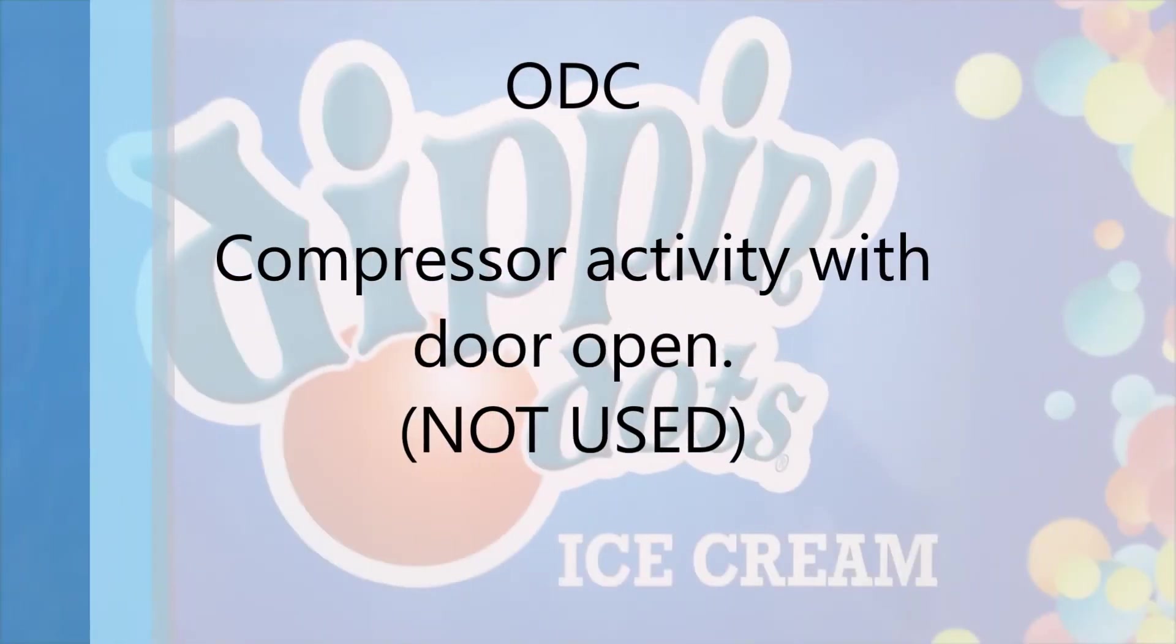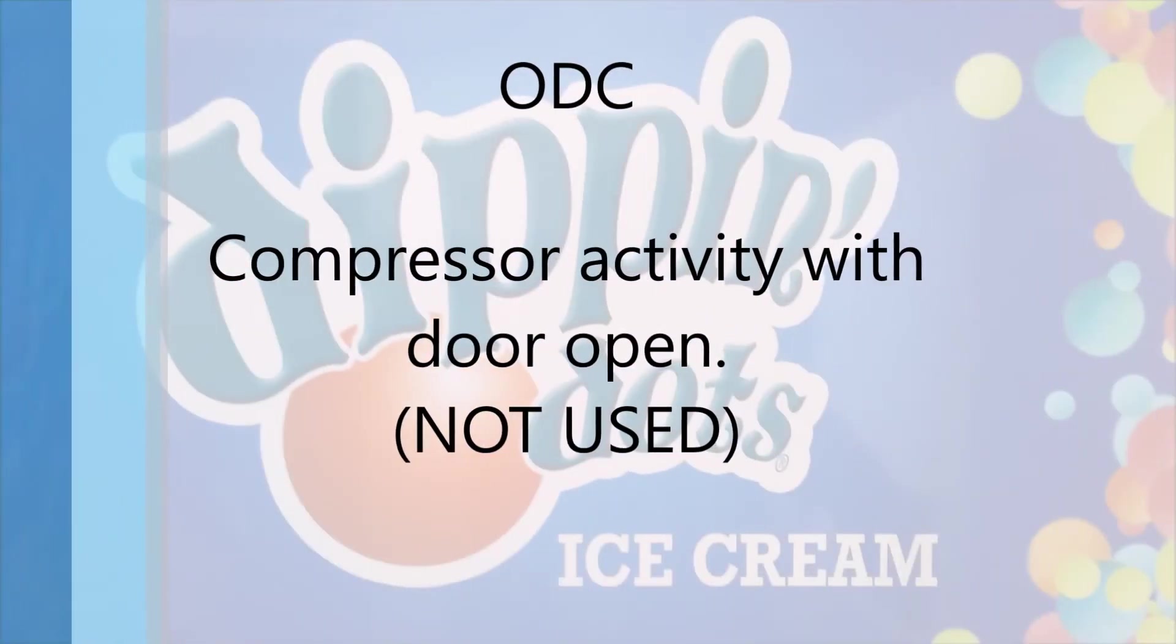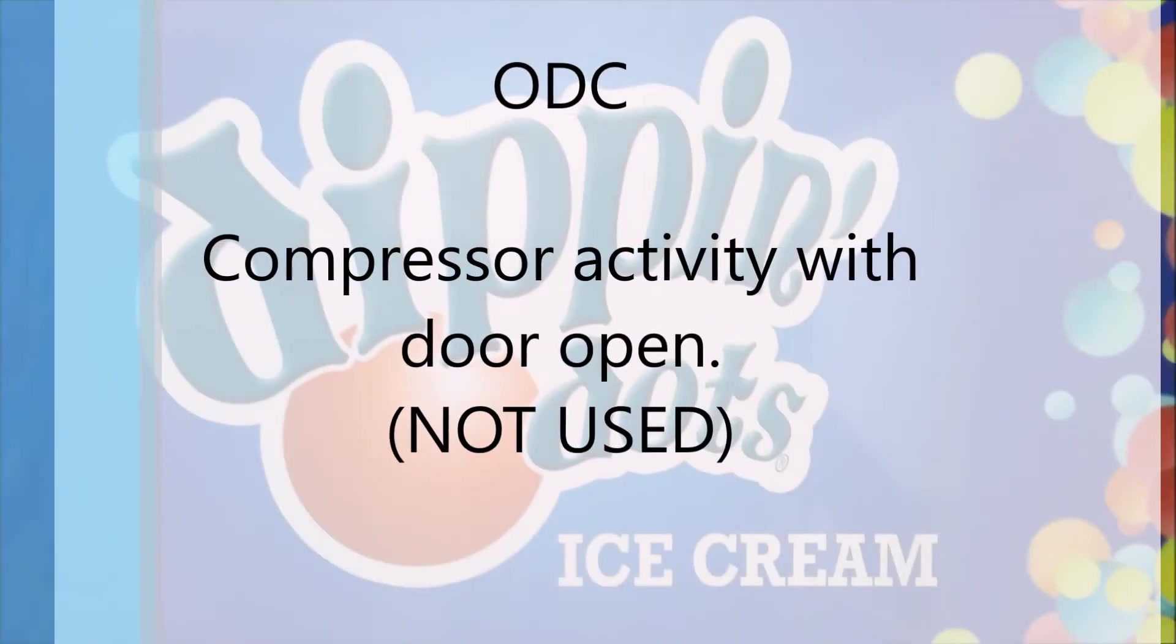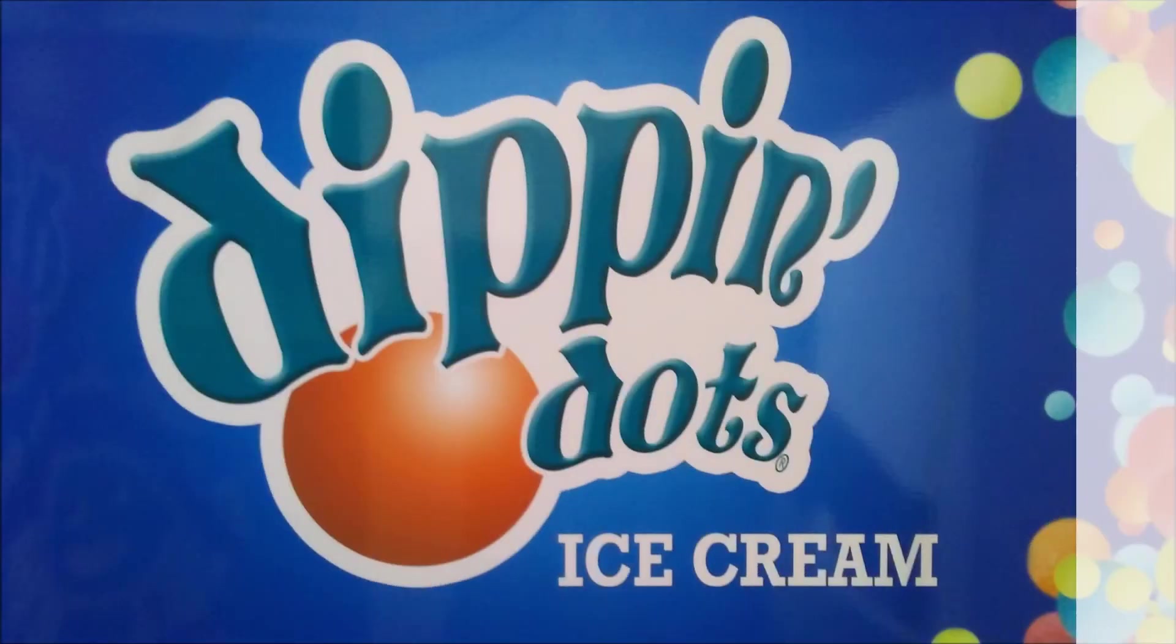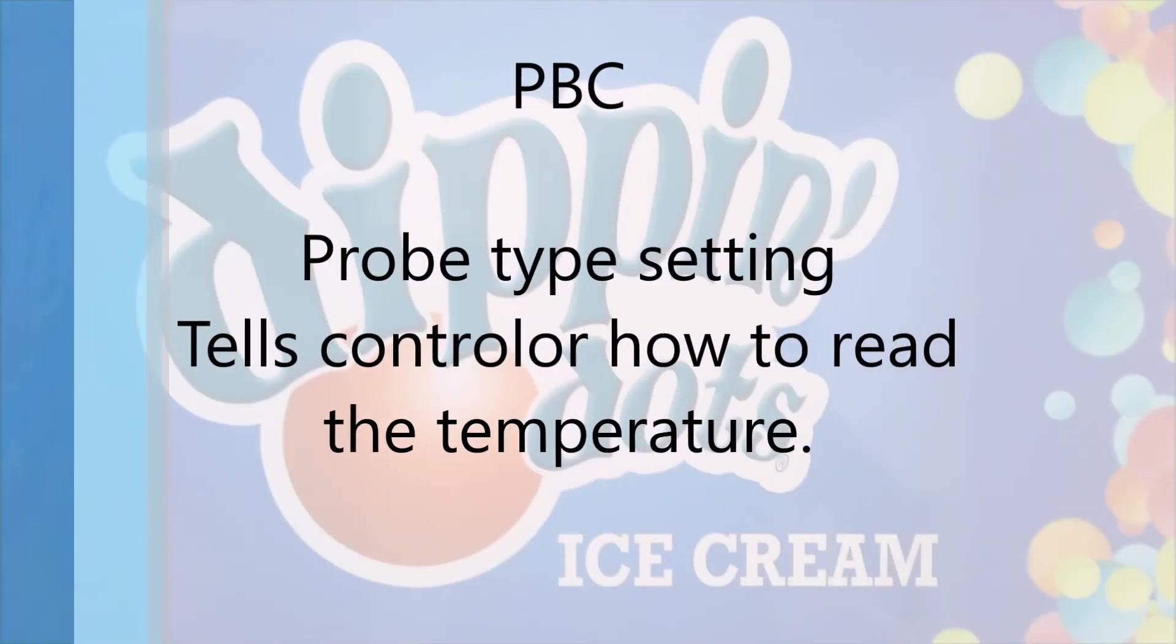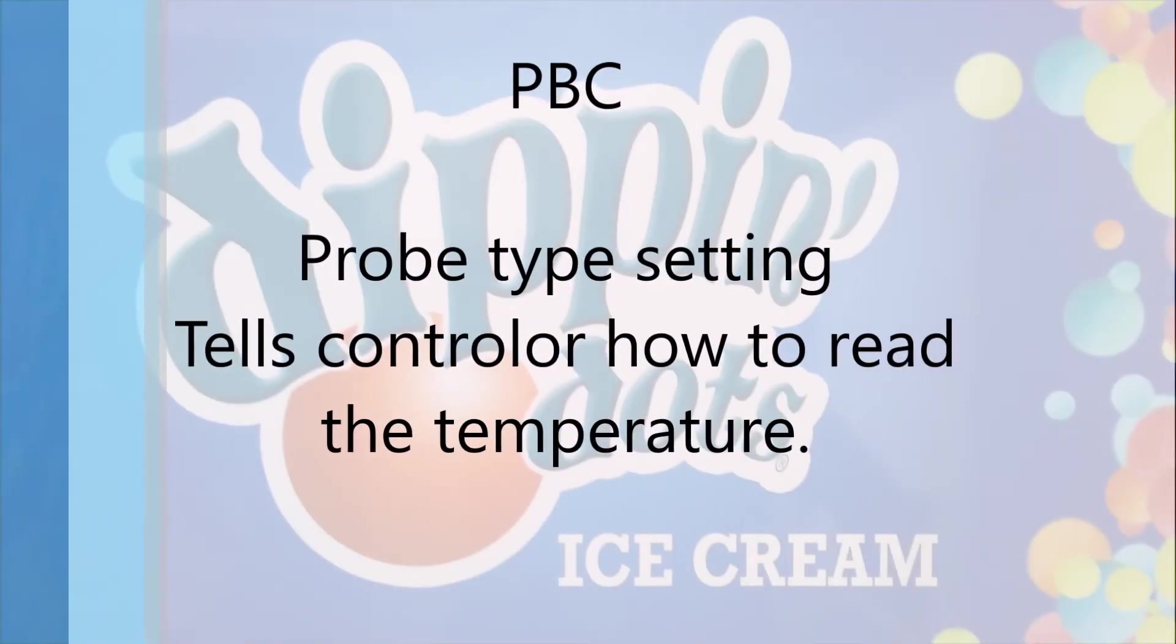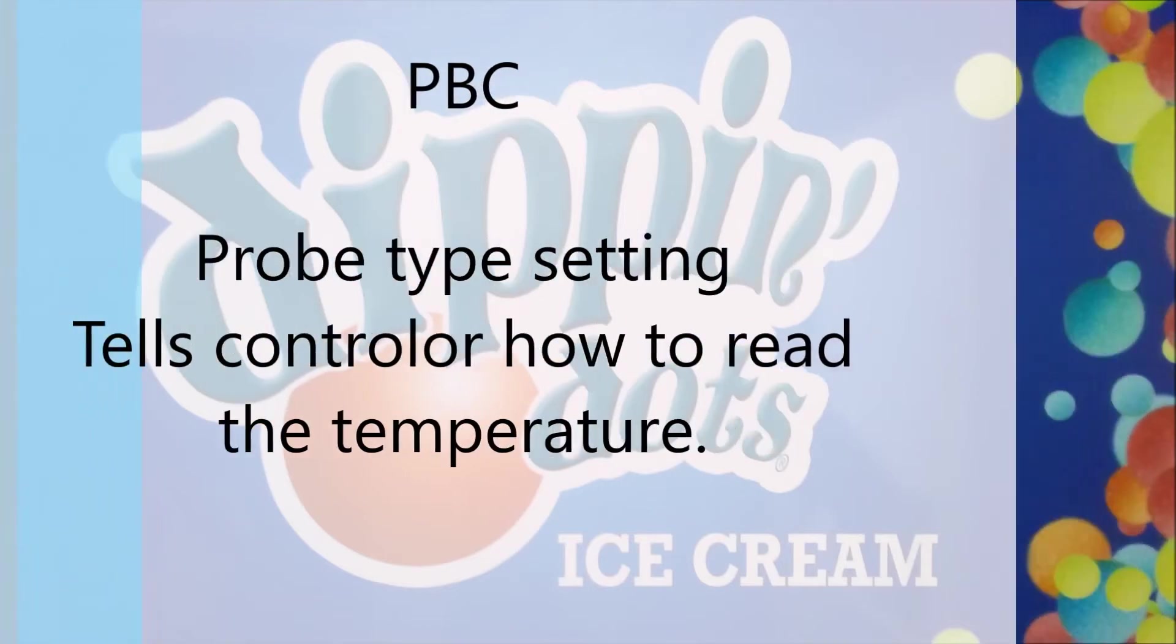ODC compressor activity with door open not used. PBC probe type setting tells controller how to read the temperature.